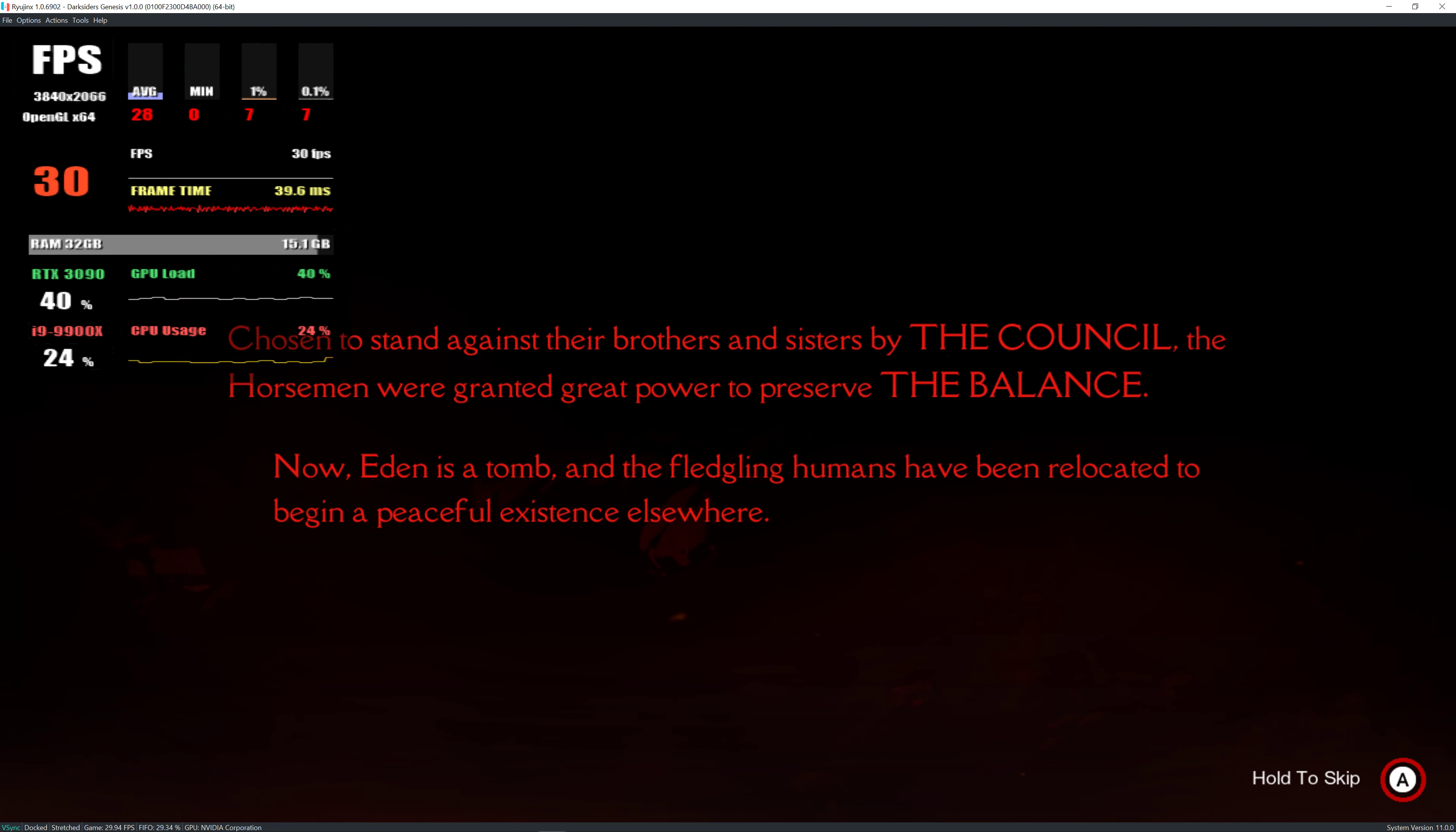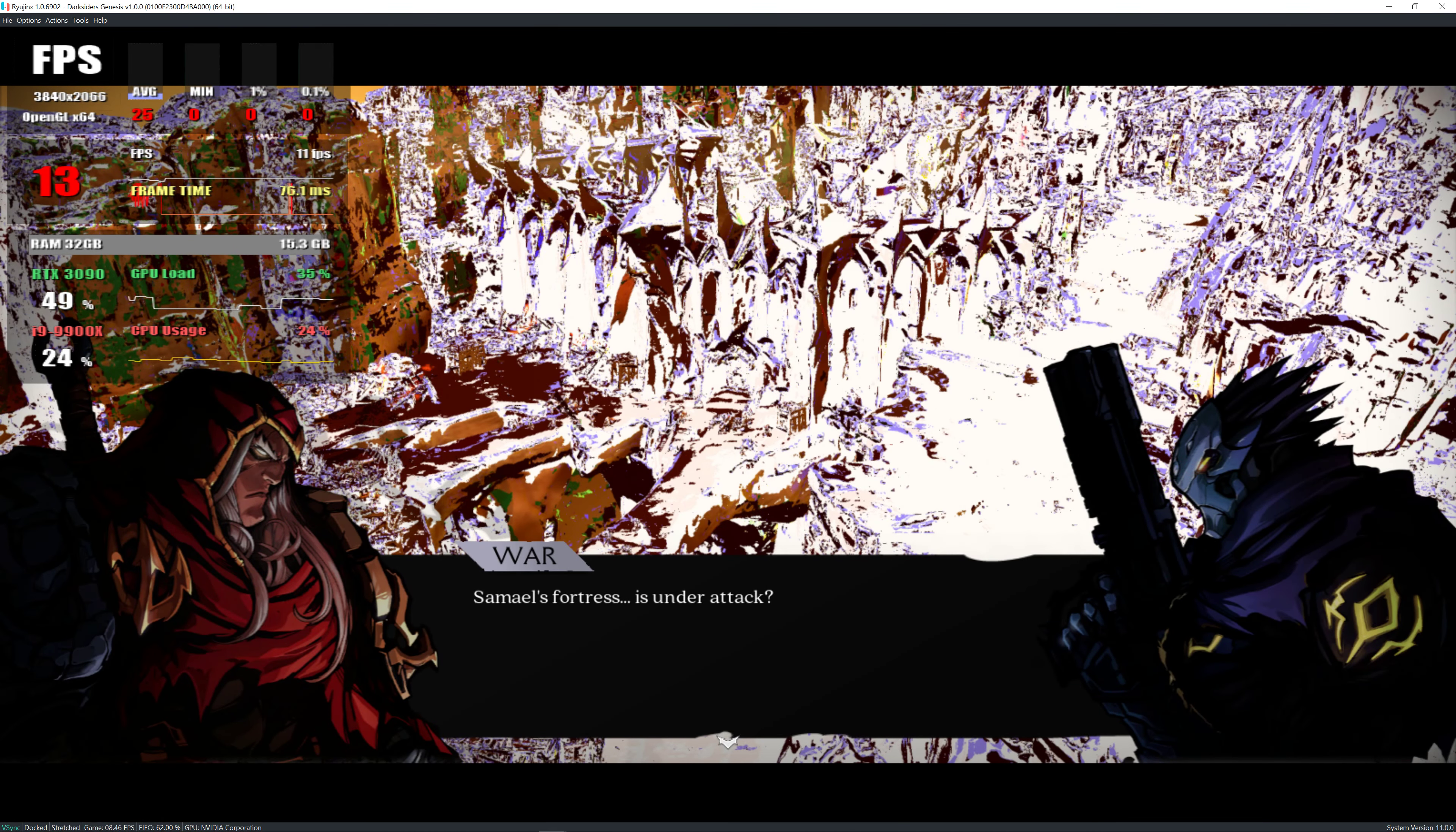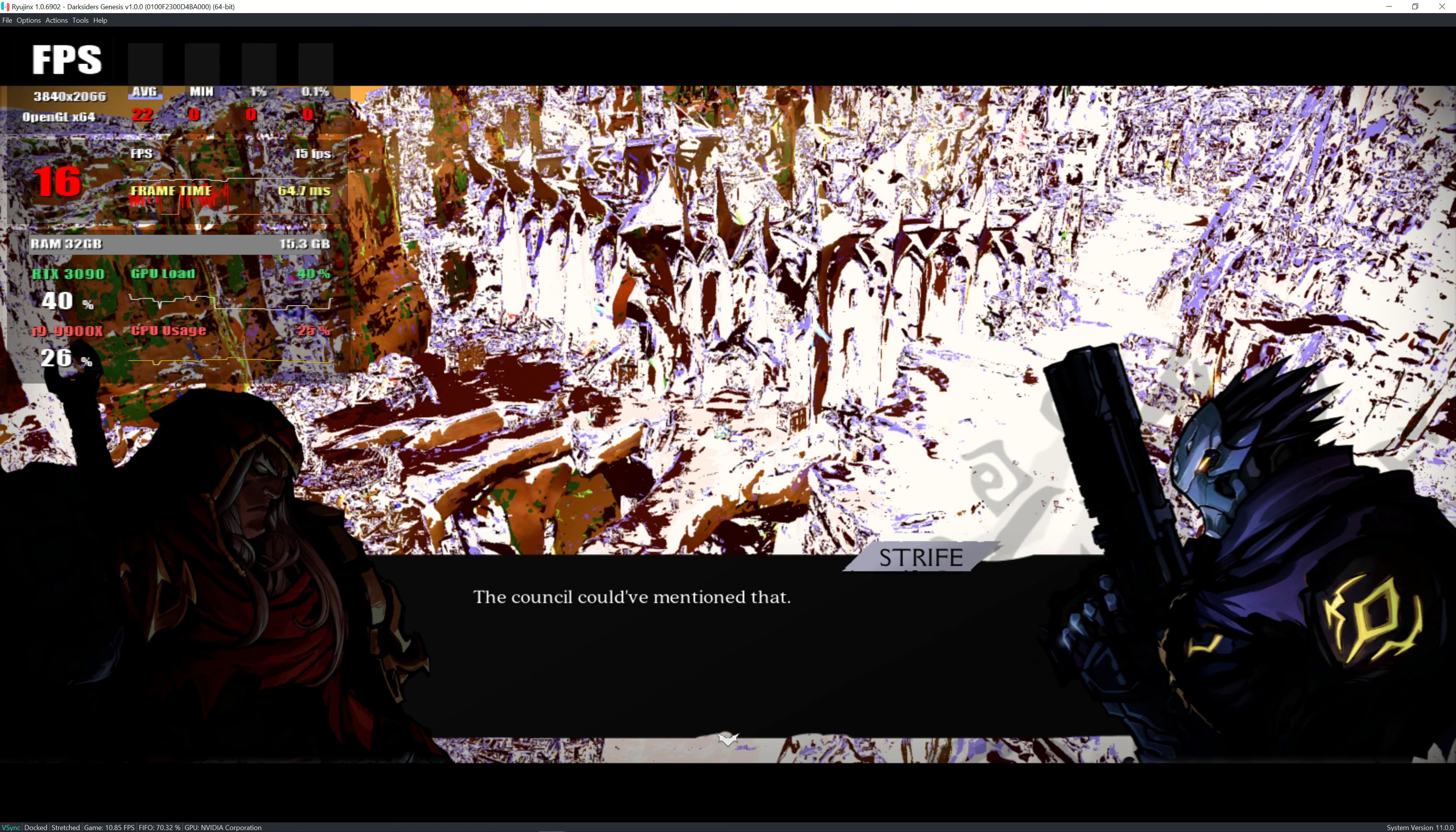Samael's fortress is under attack. The council could have mentioned that.